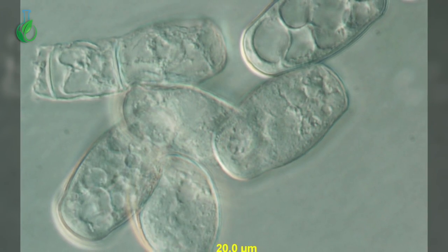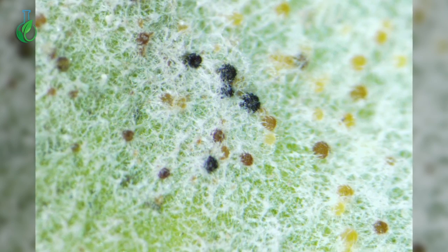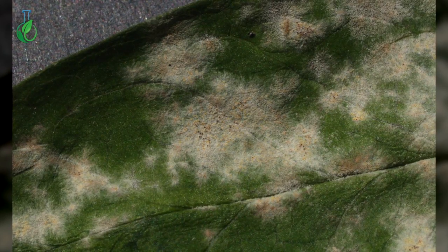Powdery mildew of lettuce, caused by the fungus Golovinomyces cichoracearum, is usually considered a minor disease in most production areas. However, in Arizona the disease can cause significant reduction in yield and quality. Spores of the fungus that come into contact with lettuce plant leaves will develop under favorable environmental conditions and infect the leaves.